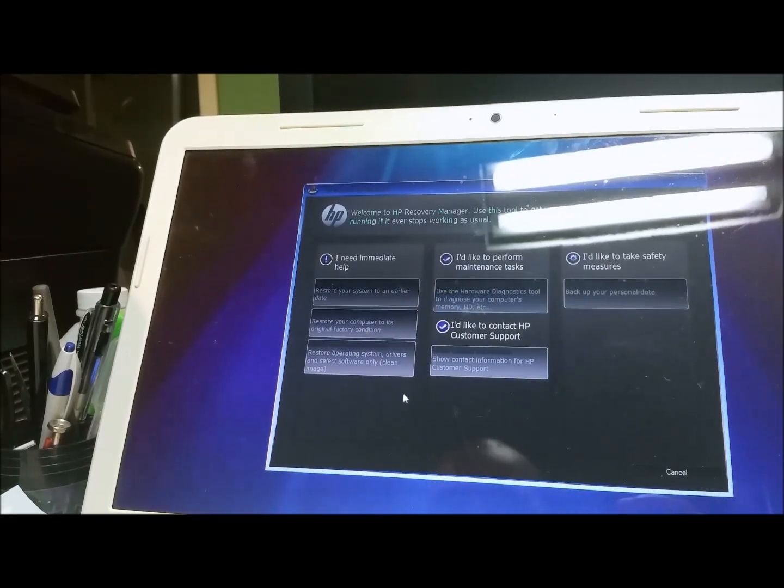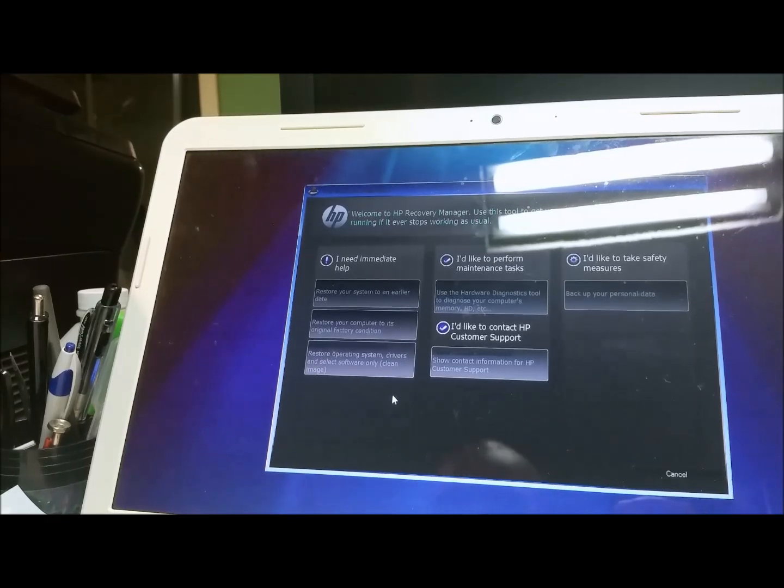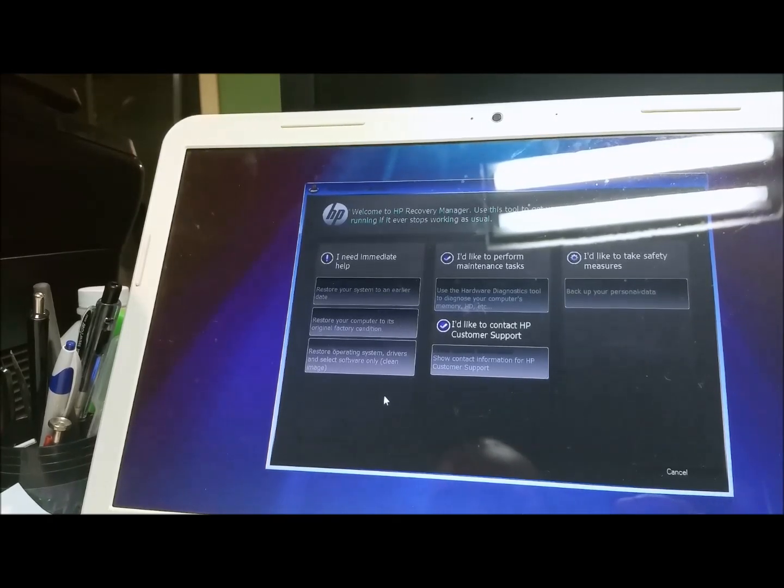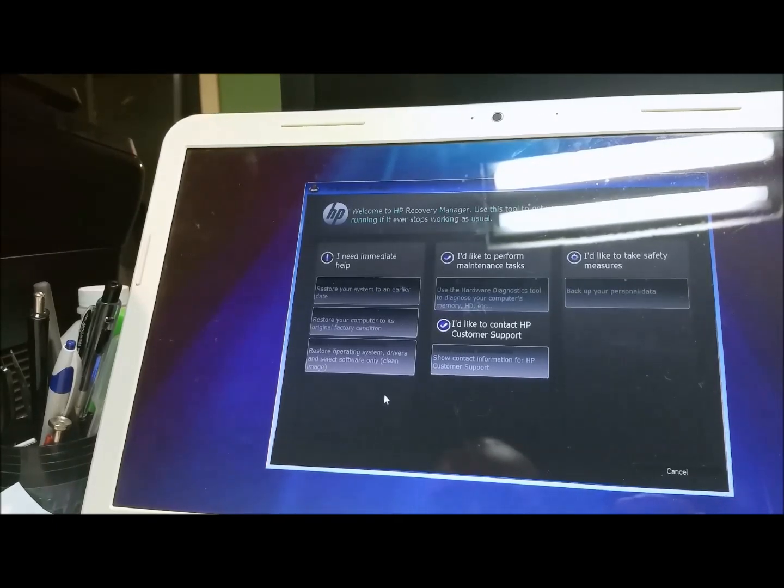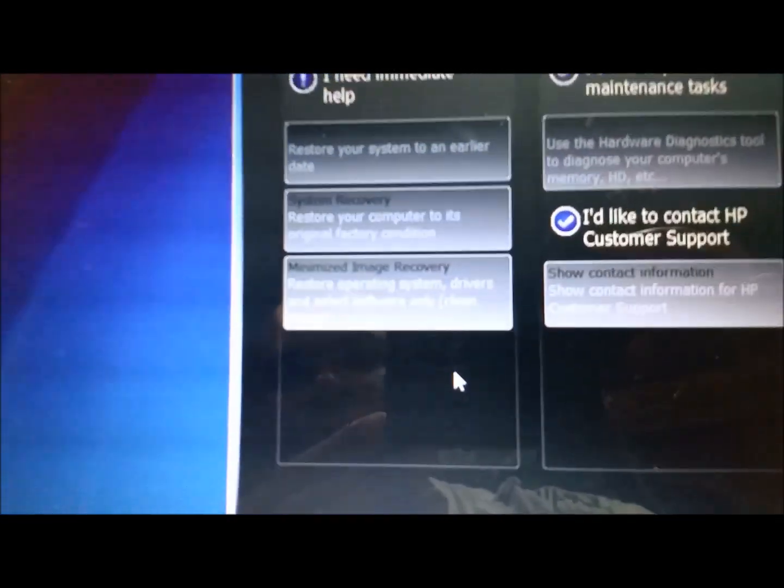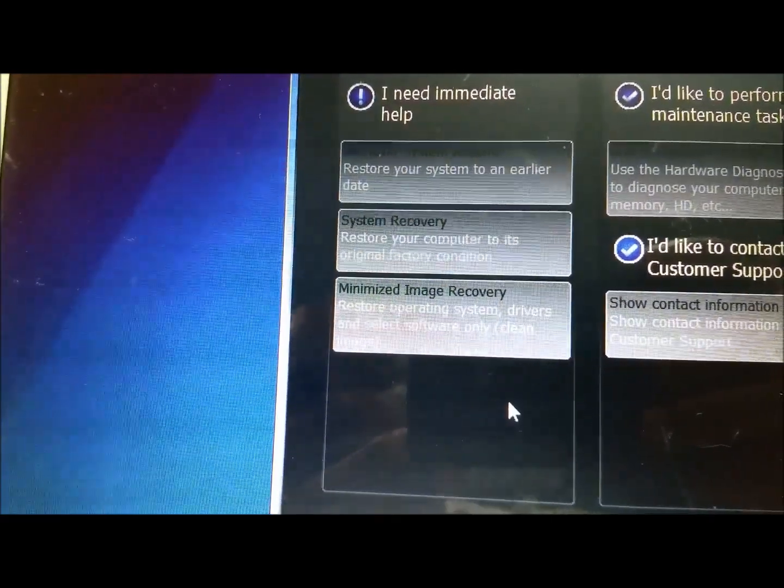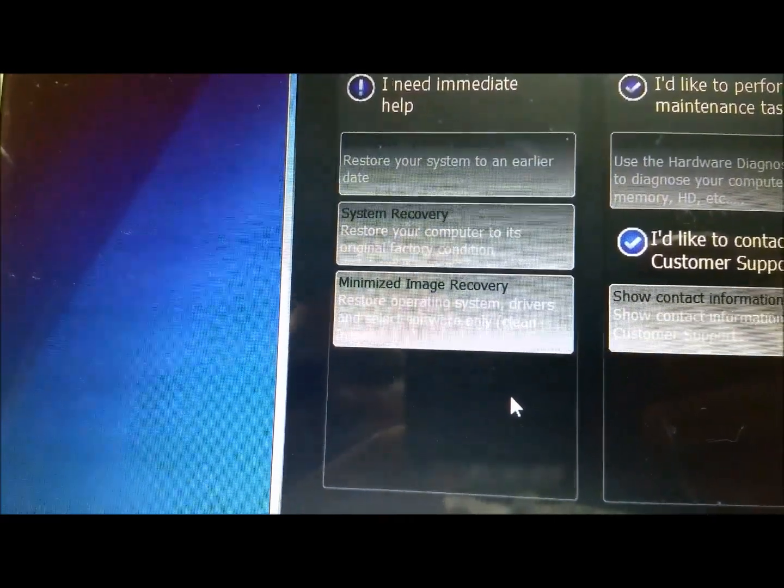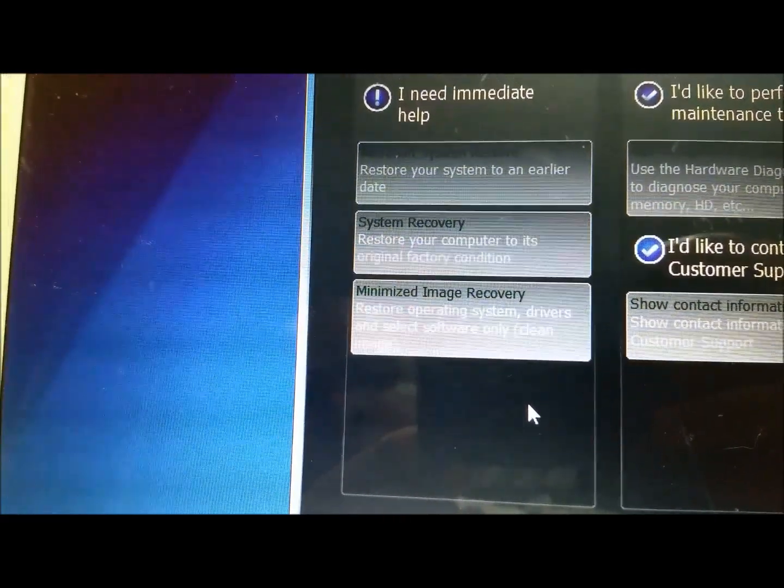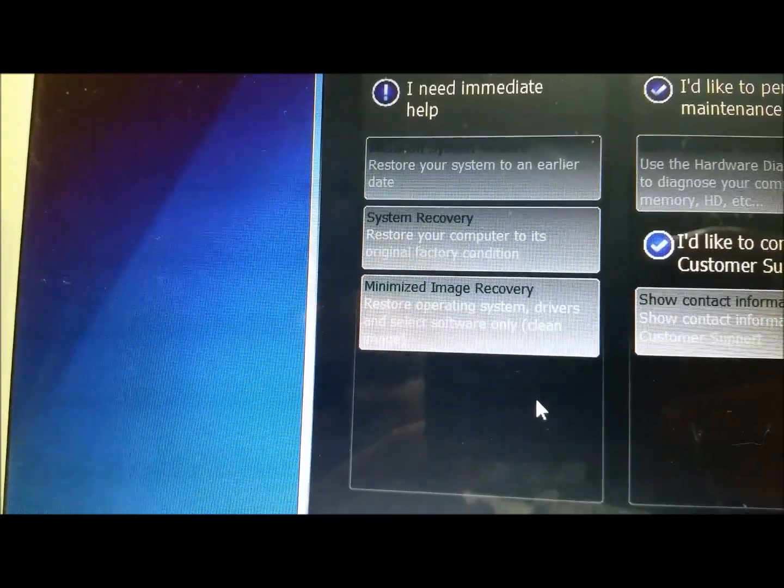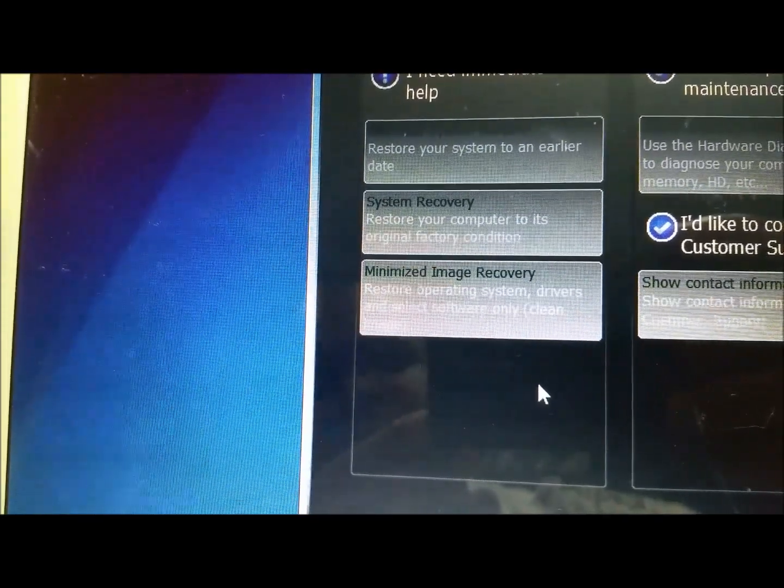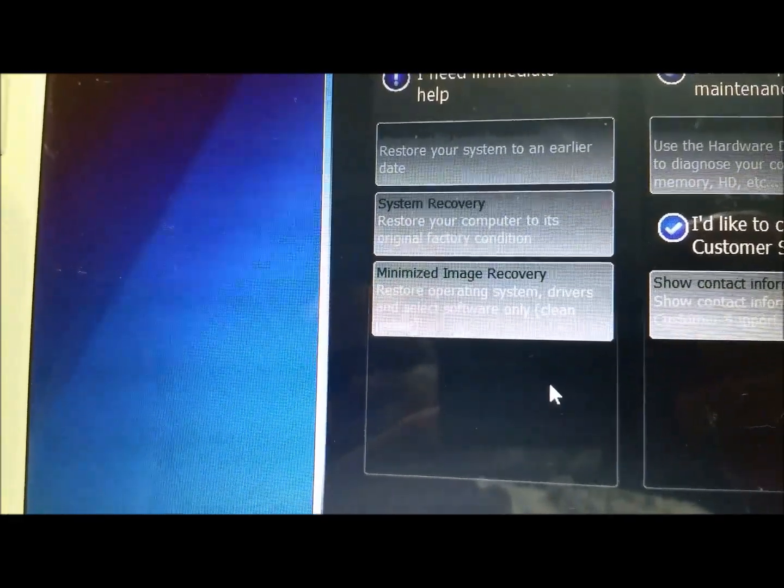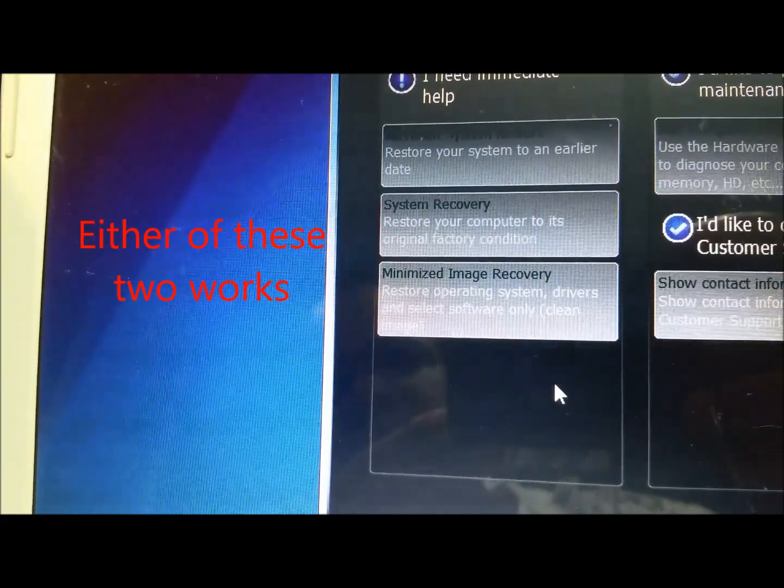So, I like this one here. It says System Recovery, System Restore. Restore your computer to its original factory condition. Minimized Image Recovery - restore or operate the system drivers and select software only. I actually like that, I'm gonna try that option there.